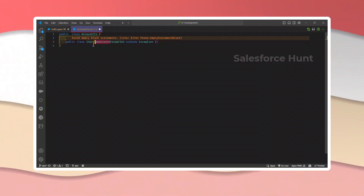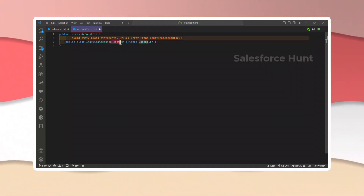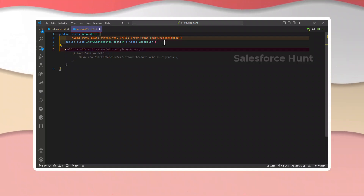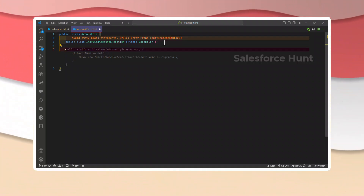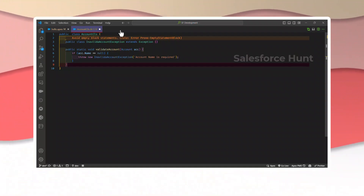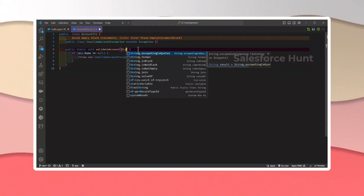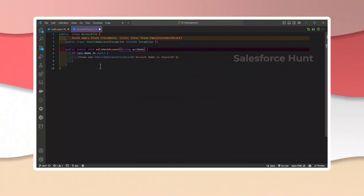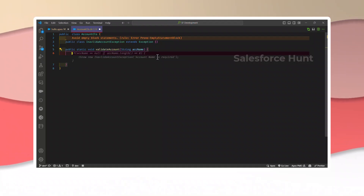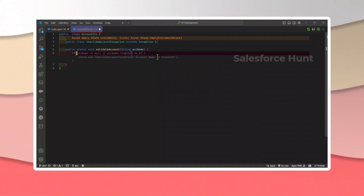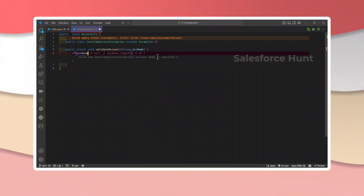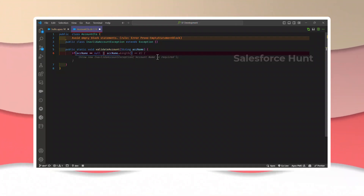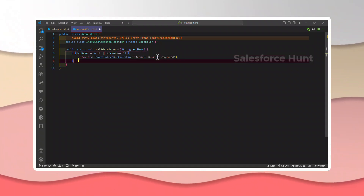Note that the class name is InvalidAccount, and you must append 'Exception' to it — that is the rule in Apex. After that, create a method: public static void validAccount. As a parameter, pass a String — let's say accName. Then check: if accName equals null and accName equals empty...